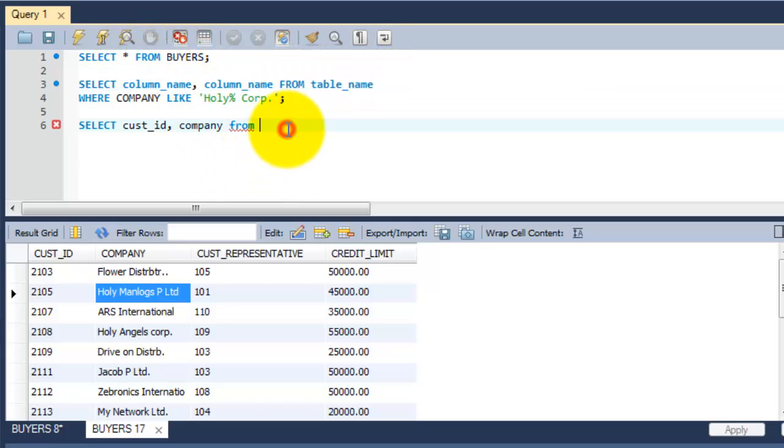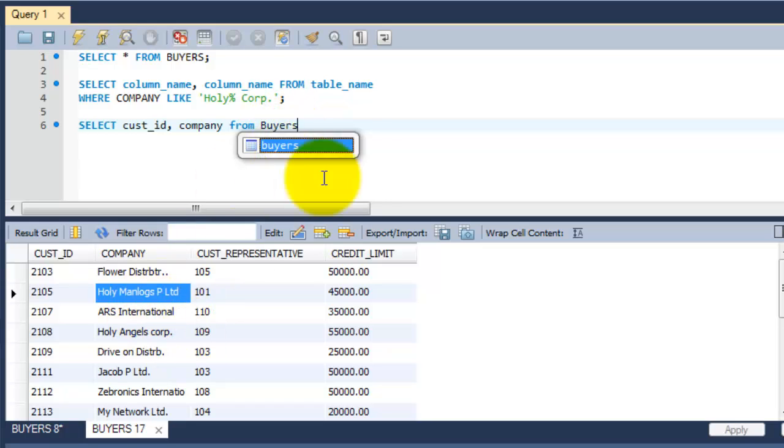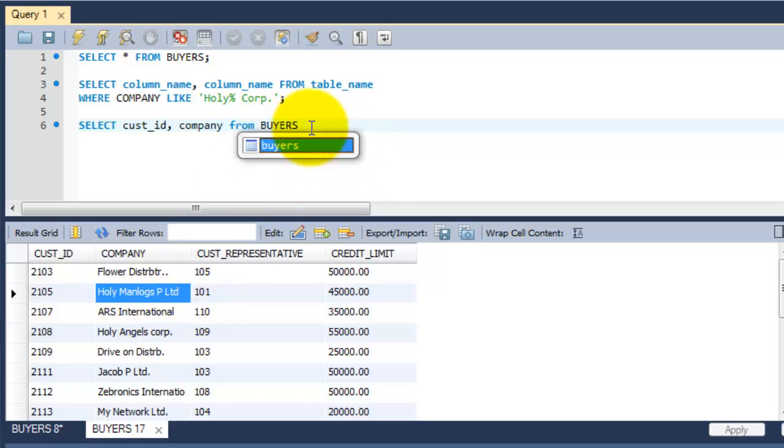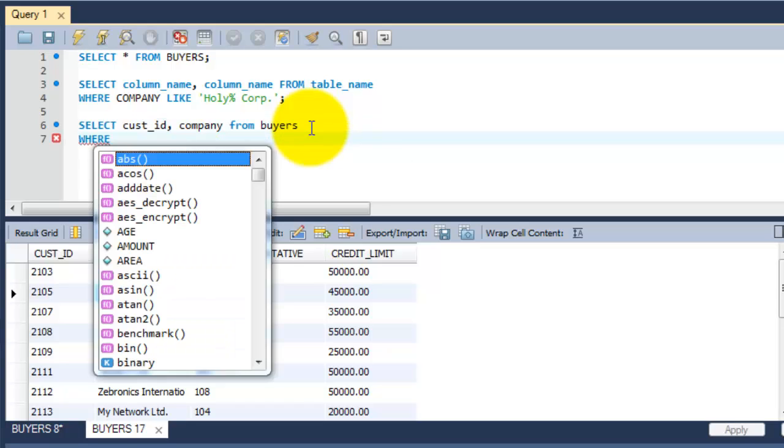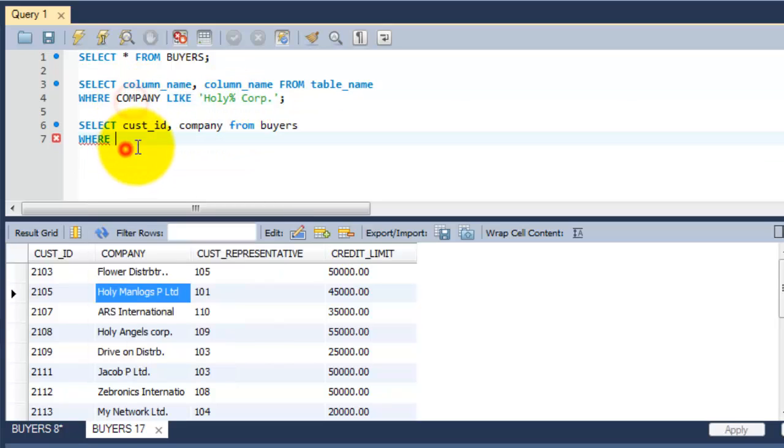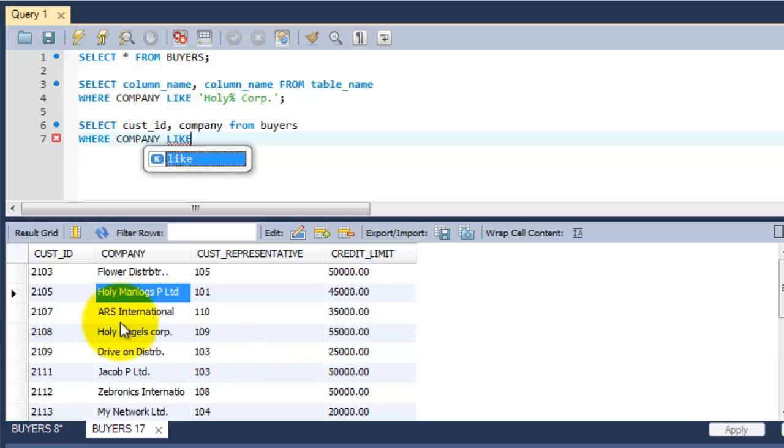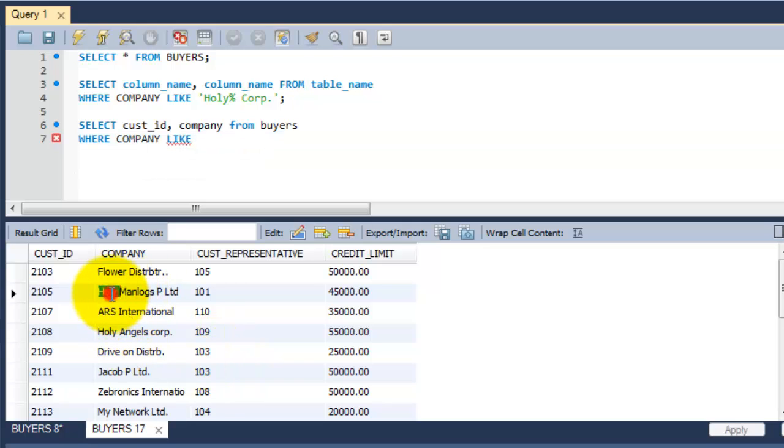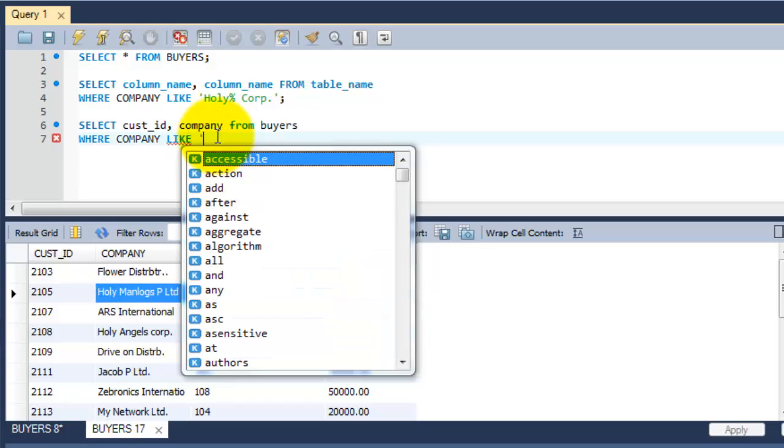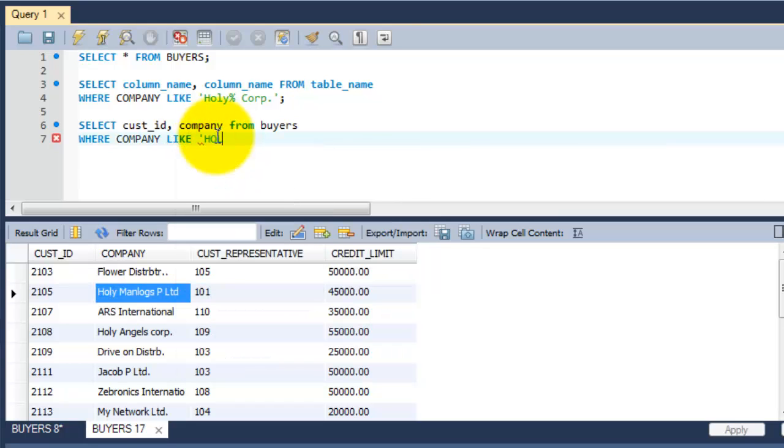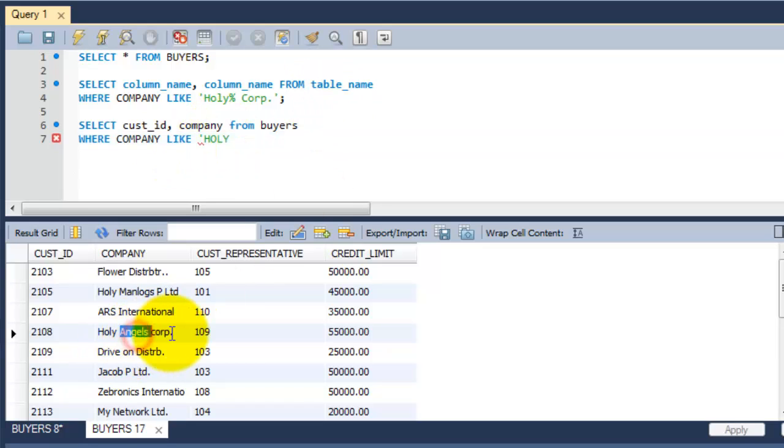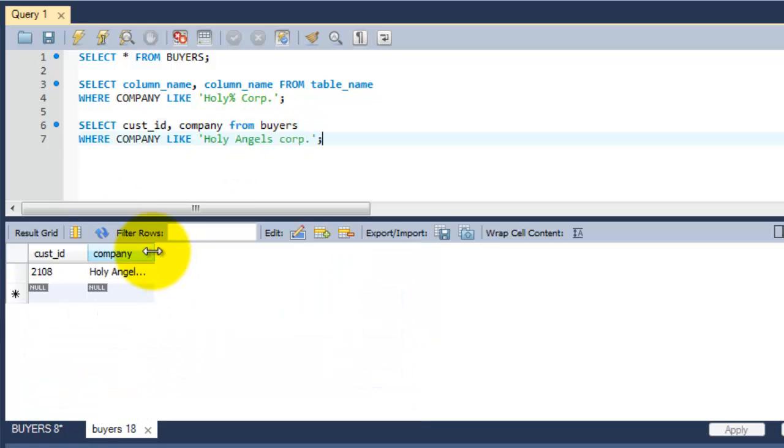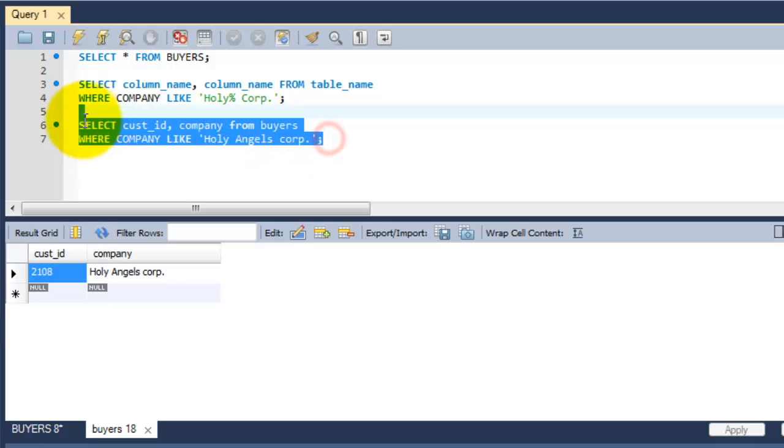Now the WHERE condition: company LIKE - for example 'holy'. I'm going to type it, it should be within single quotes. Okay, 'holy'. First I'm entering this exact word. When I execute this query, it matches the exact value, so it's fetching one row.